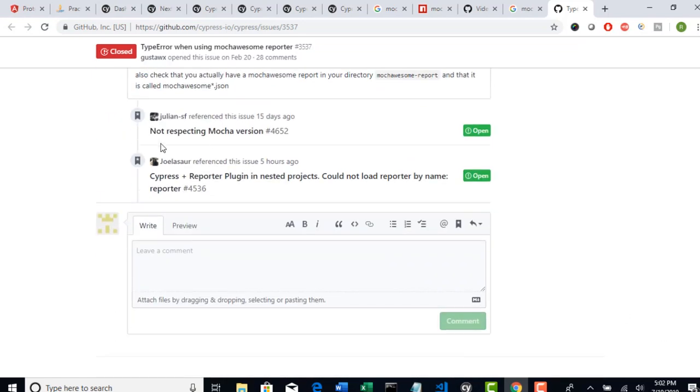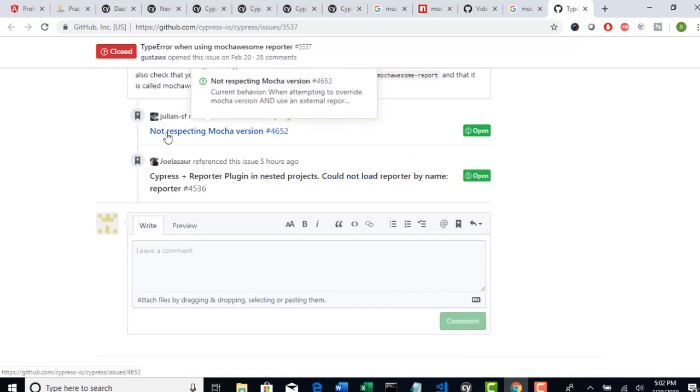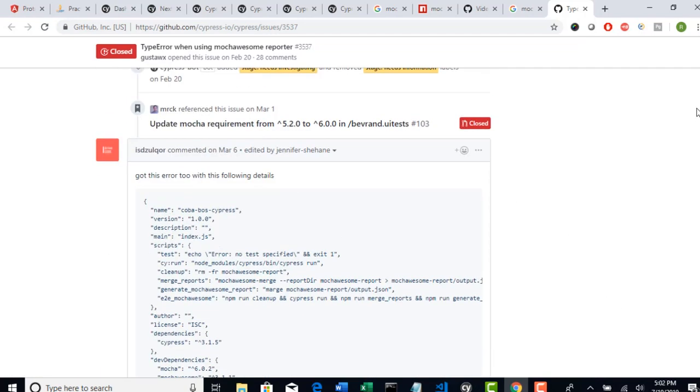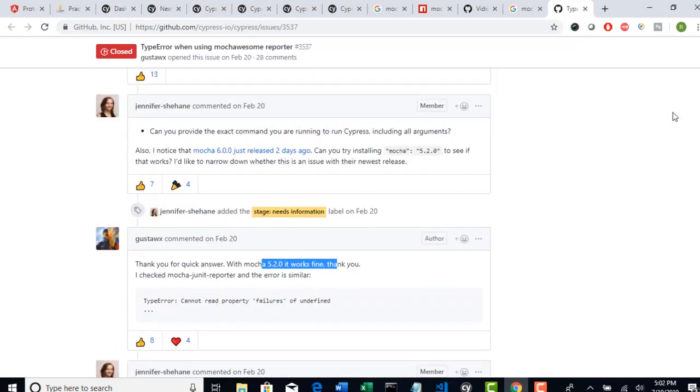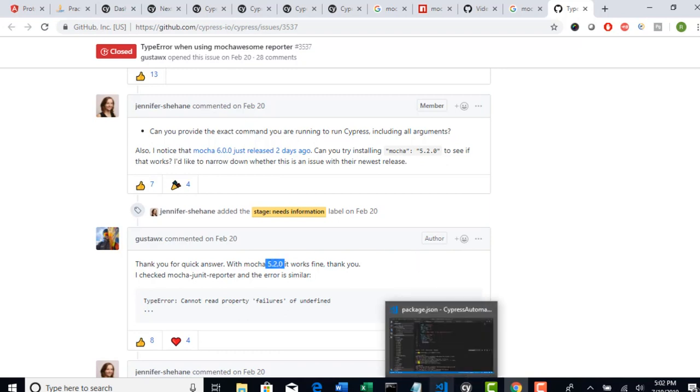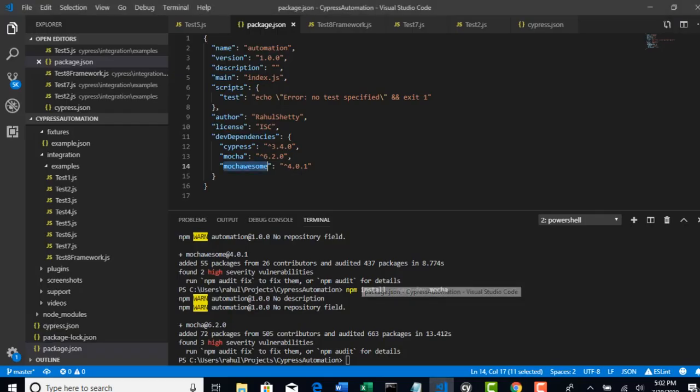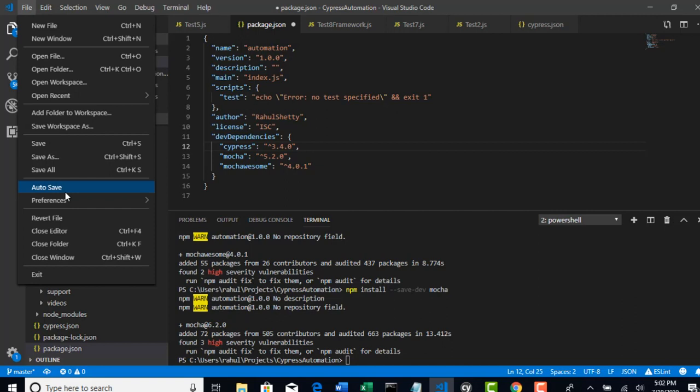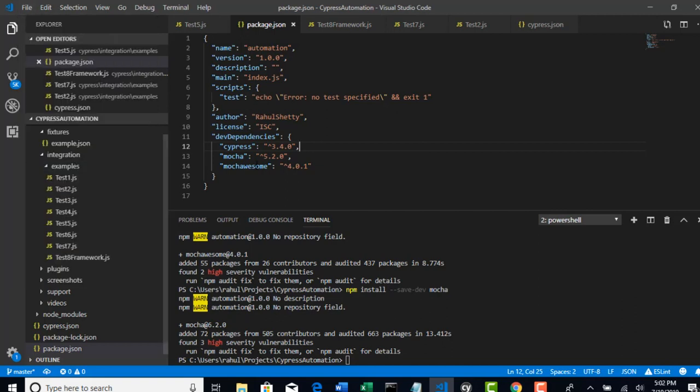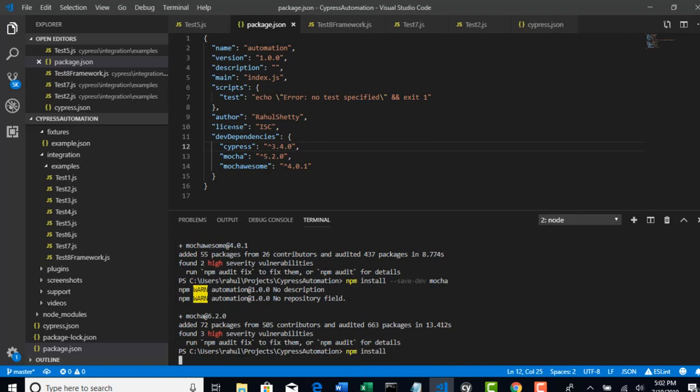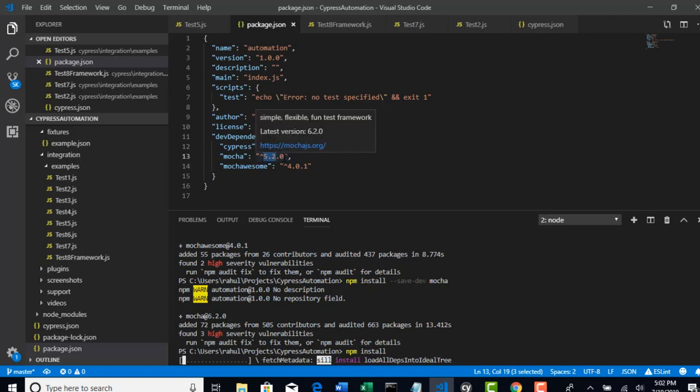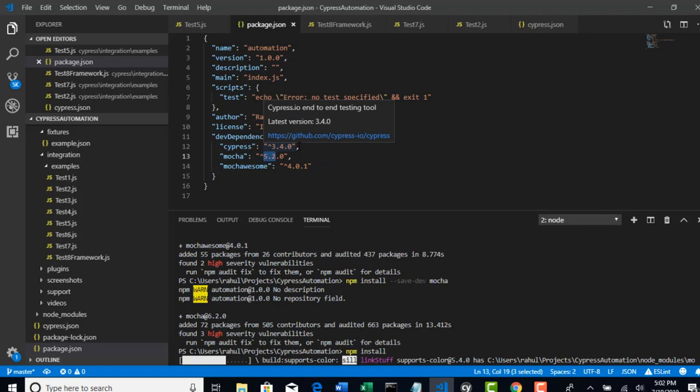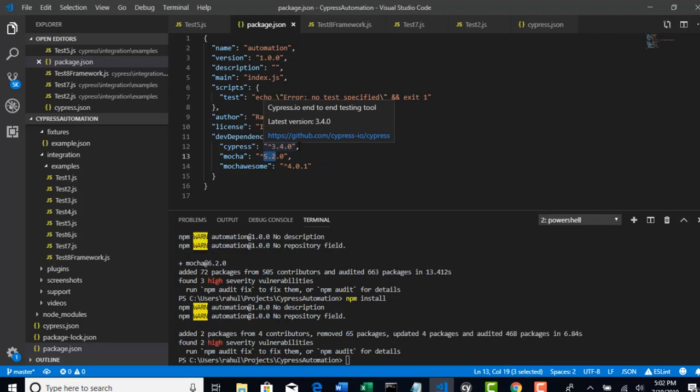But again they have opened recently saying that it's not respecting mocha version. So this bug is in open mode right now. But you can happily work with mocha sum if you use 5.2.0. And this version doesn't matter. For mocha sum you can stick to 5.2.0. It happily works without any issue. If you update version like this, then you have to do npm install again so that it brings the latest version for you - whatever you given here. So 5.2.0 is what you updated now, so that it brings that specific version into your system.